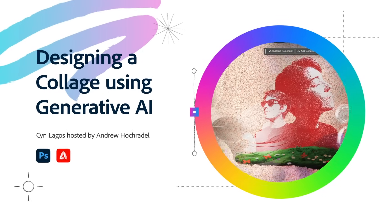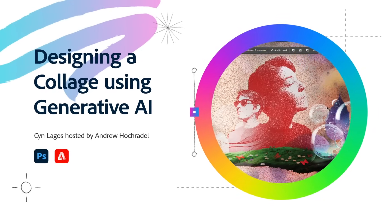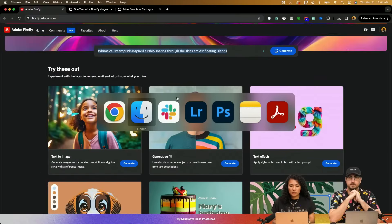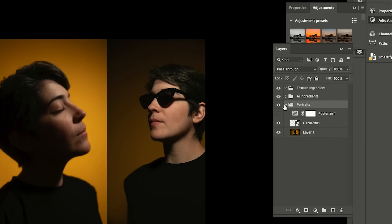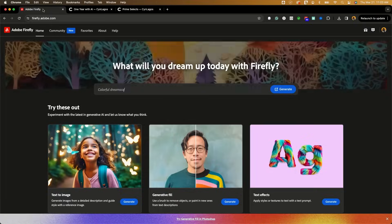Today I want to start creating some ingredients for a collage that I'll be making. We're going to be working in Photoshop. As you can see here in this folder, I'm going to create some of my ingredients in order to create my collage.